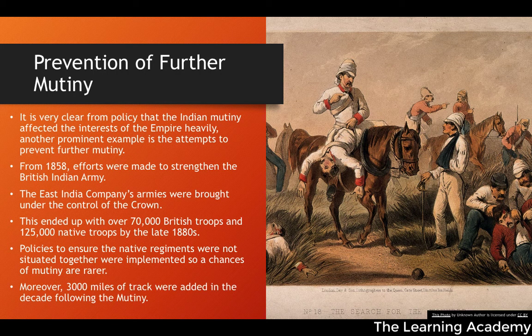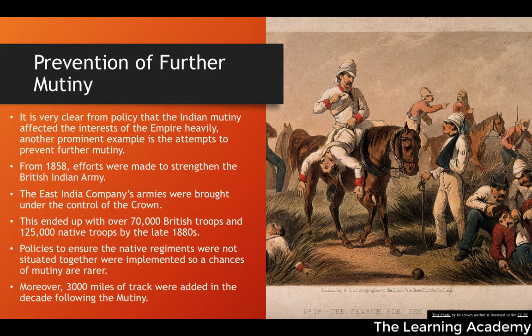There were also technological developments in this period of British control over India, where 3,000 miles of railway track were added following the decade of the mutiny. This was partly a technological innovation, but it also made it easier for the British Army to send troops to different areas of India via the new rail network if there was ever a mutiny.